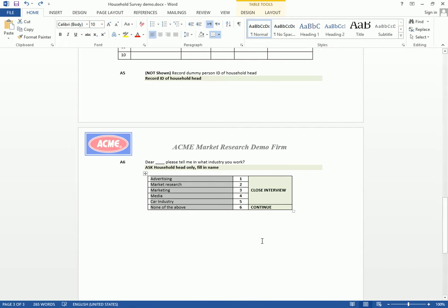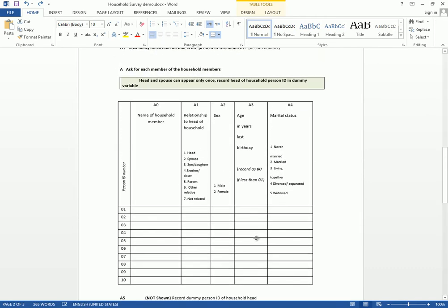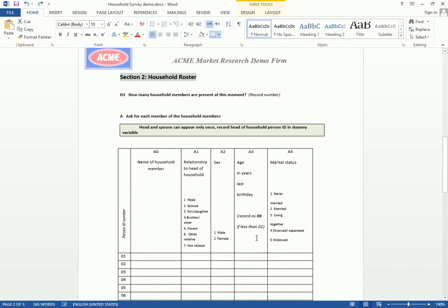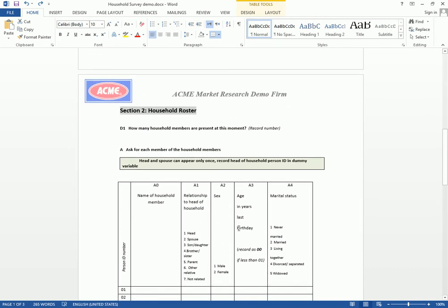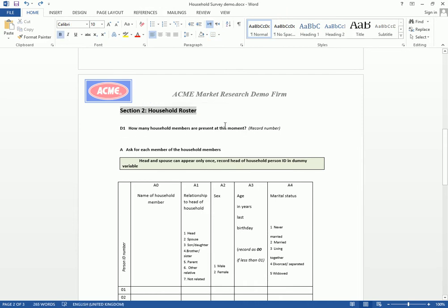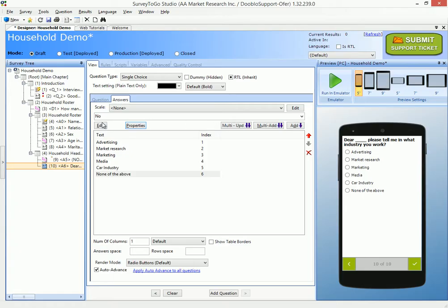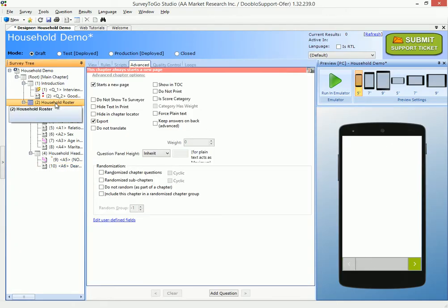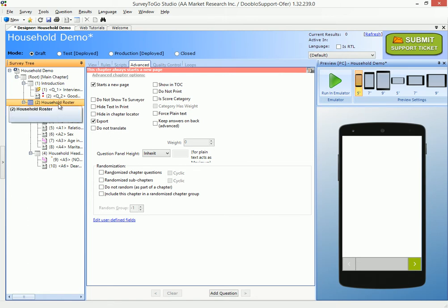We just added all the questions, and now let's go over them one by one and see exactly what I did. So let's start with the first one — how many household members are present at this moment? And if we go to this chapter, we added a chapter called Household Roster.